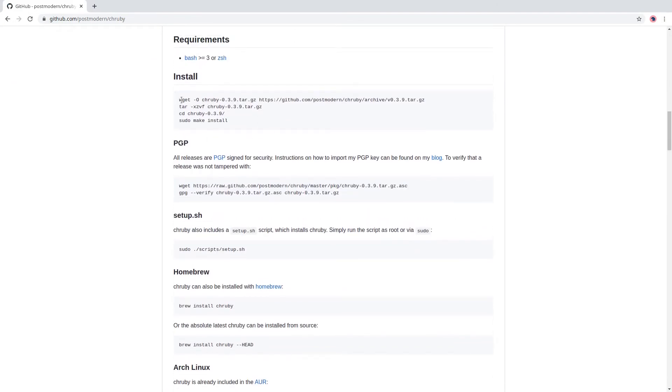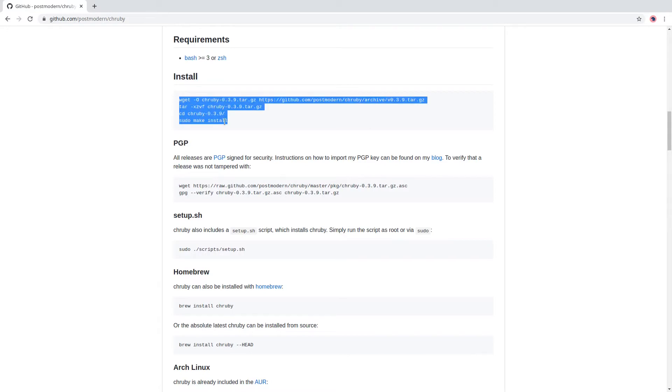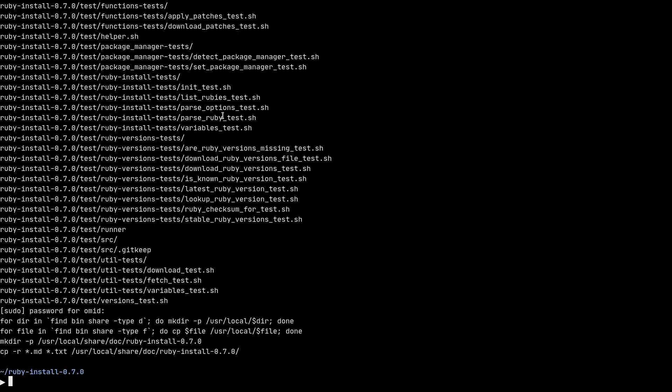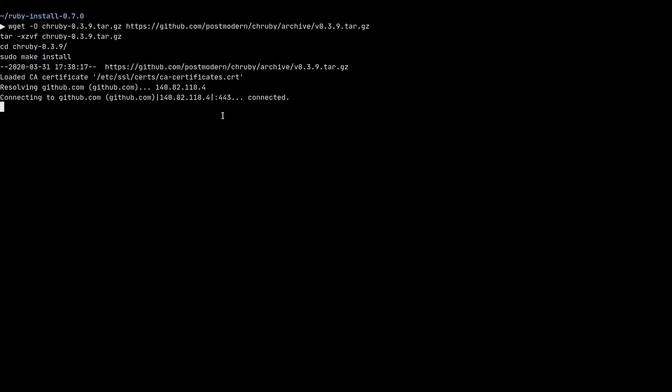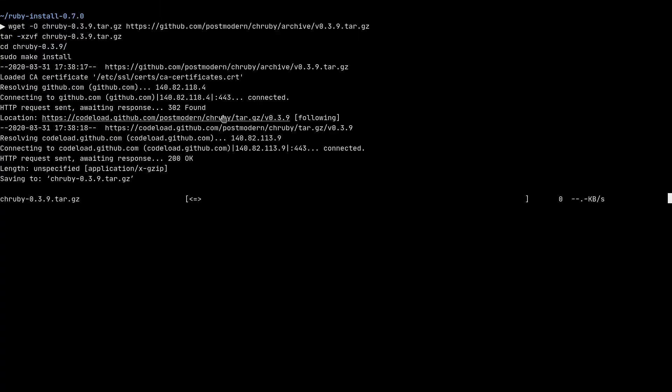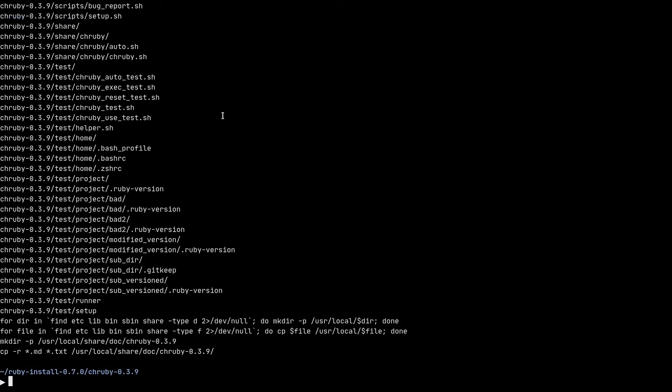Come down to the installation section and just copy and paste these lines of shell code. And same with Ruby install, it will go ahead, download chruby and install it. This time it didn't ask for a sudo password.